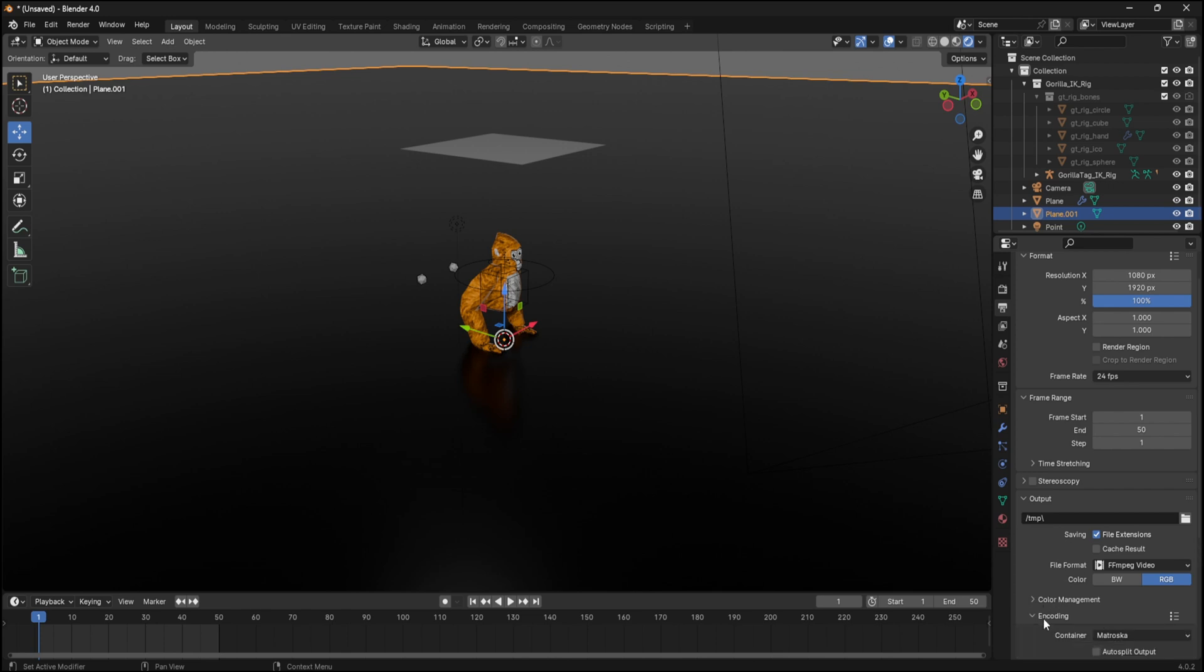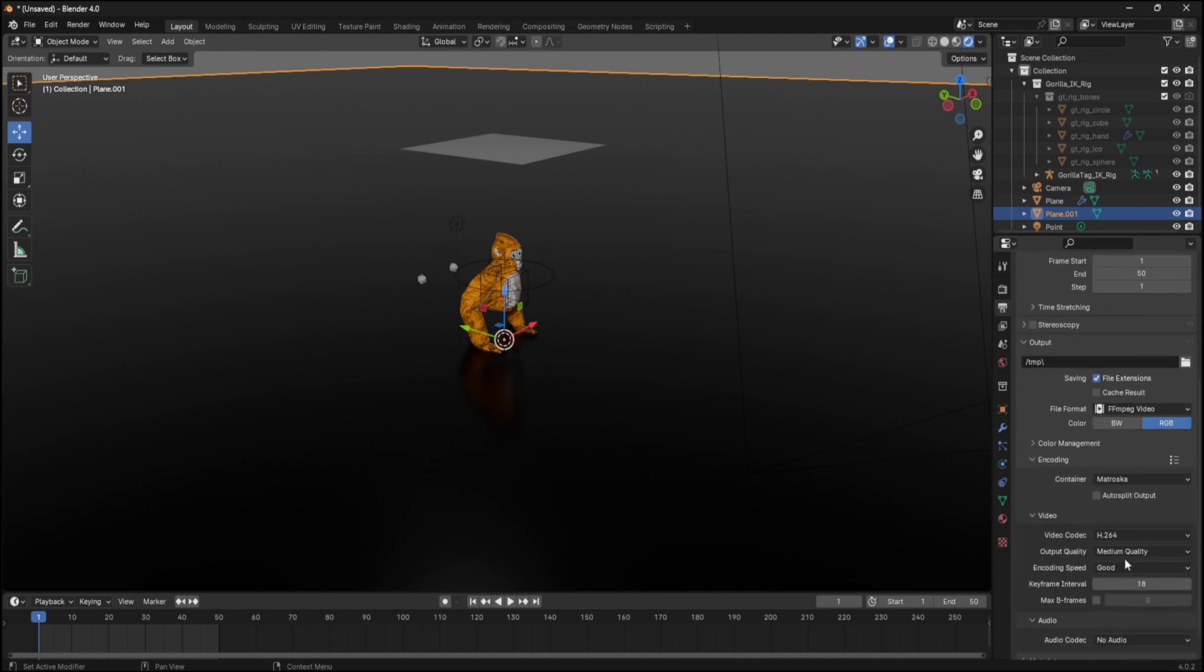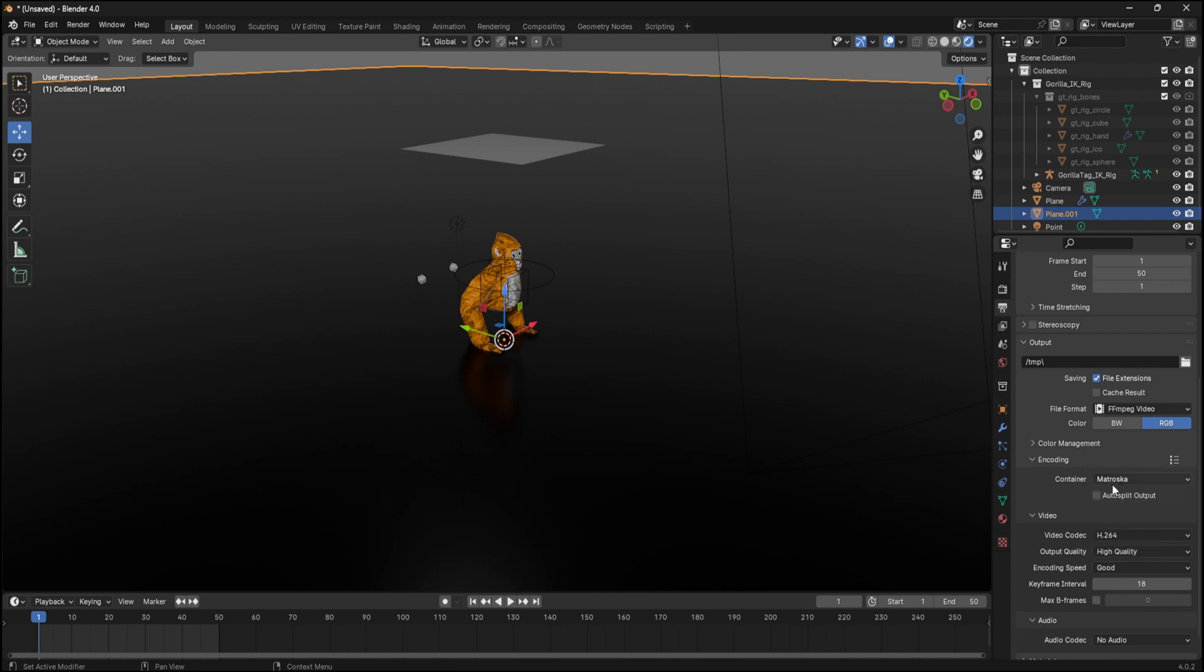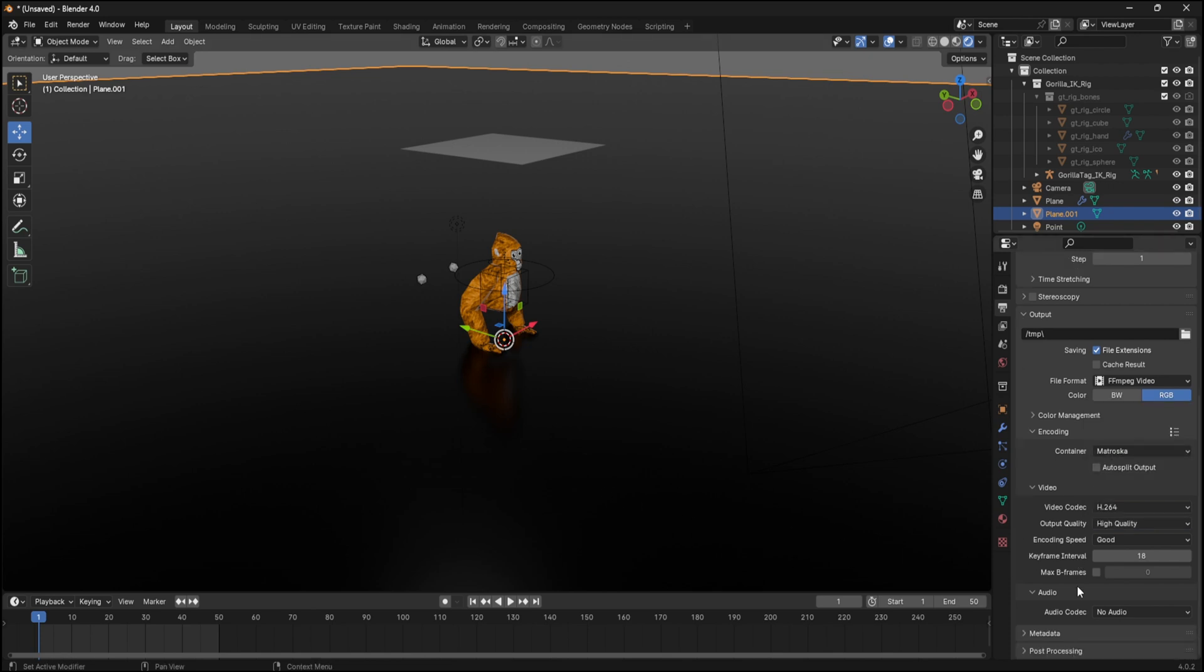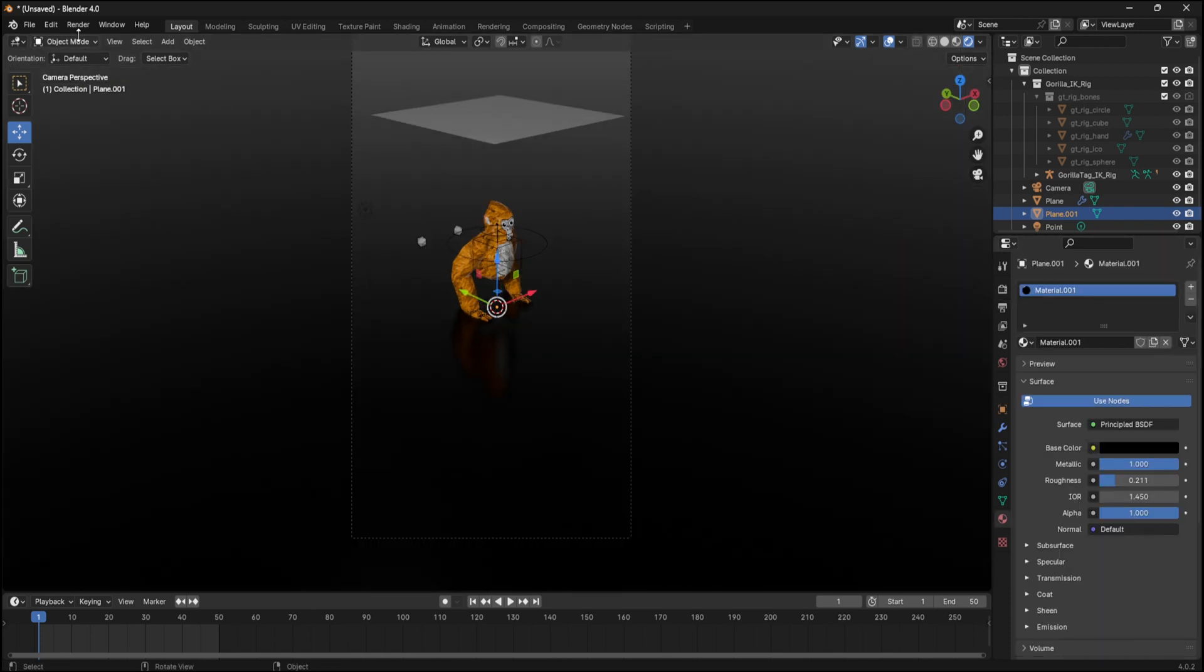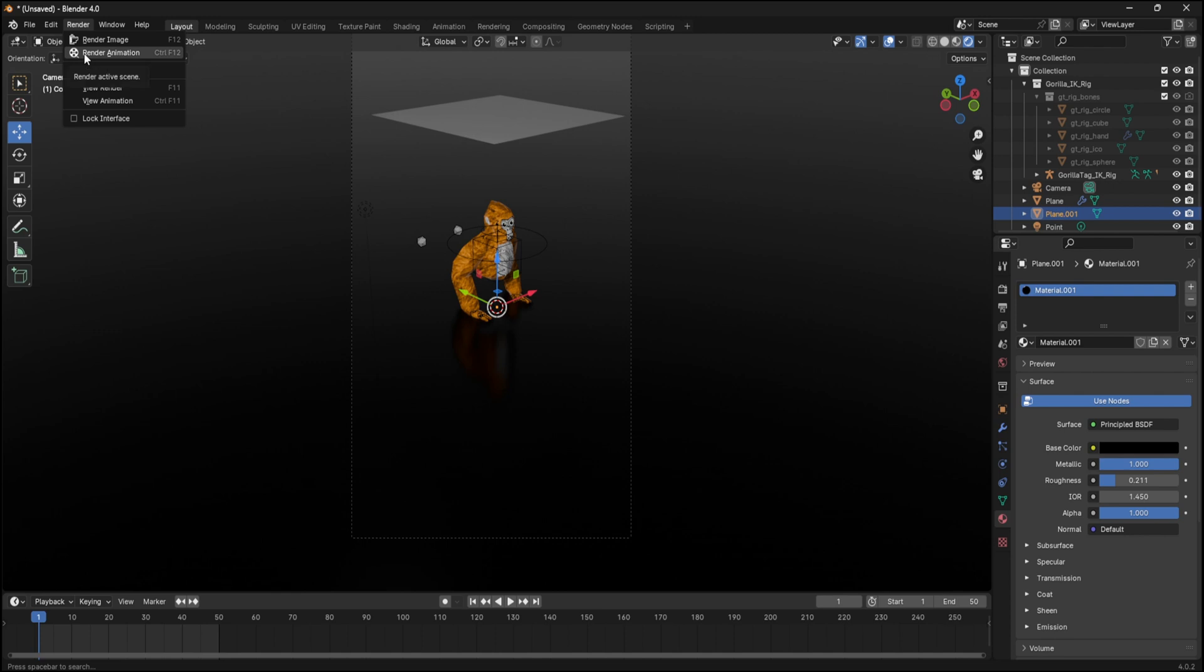Then click encoding and make it medium quality or high quality. I'm gonna do high quality. Go up to here, press render and render animation. And that's how you use cloth simulations in Blender. Subscribe.